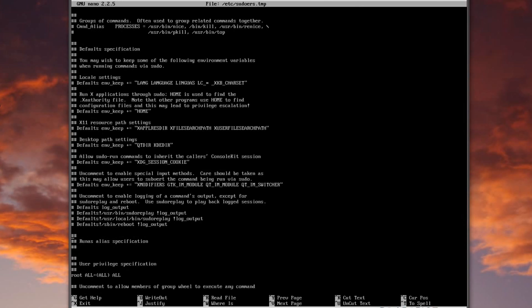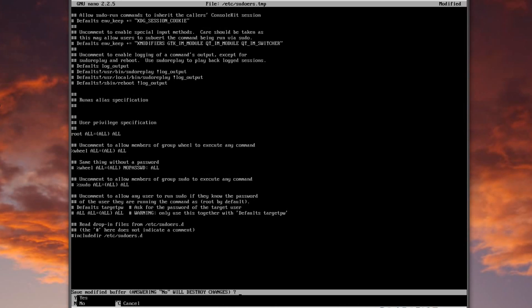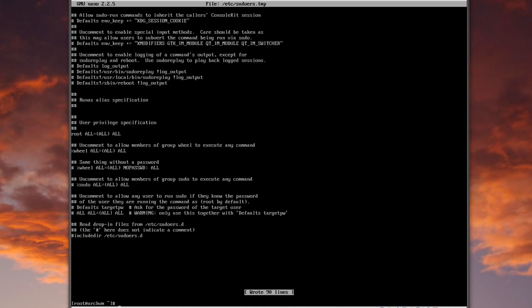Scrolling down the file you'll see: root ALL=(ALL) ALL — that's what allows root to be a root user. Since I put my user in the wheel group I'm going to uncomment the line that allows the entire wheel group to execute any command using sudo permissions with a password. Hit Ctrl+X, yes to save, enter — and we're done.